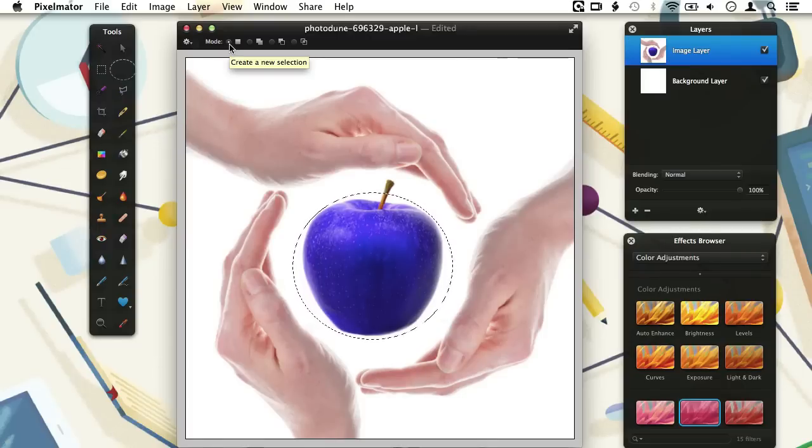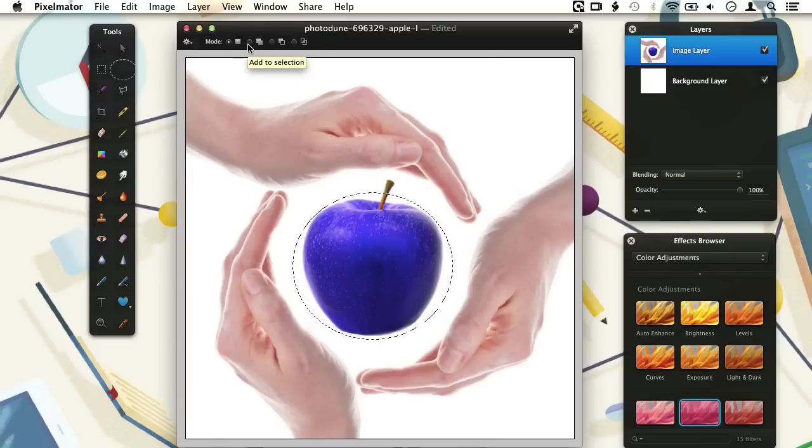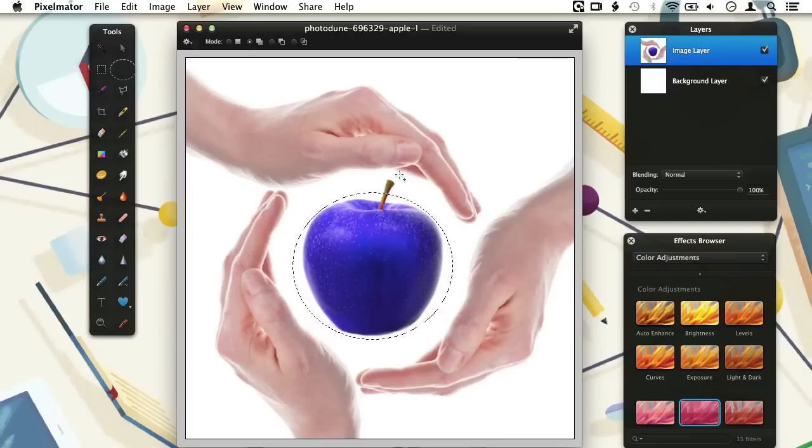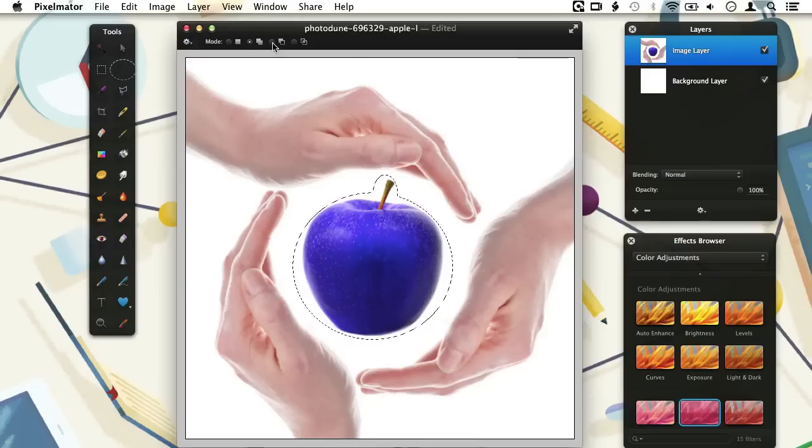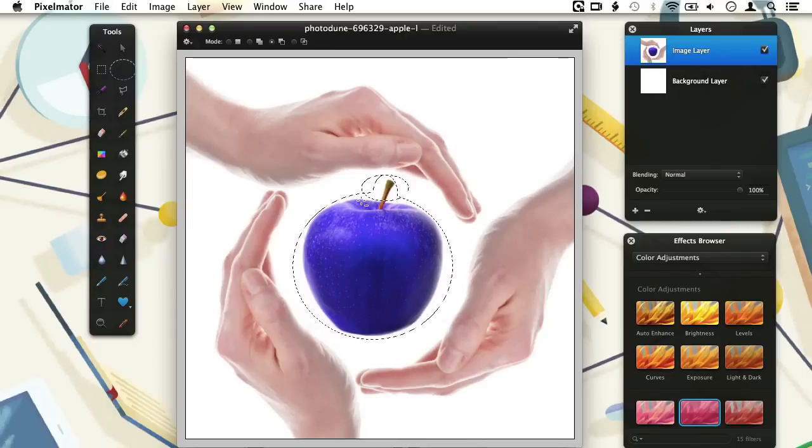To the right of this mode we find Add to Selection. This will let you make new selections like before, but previous selections will not be removed. Let me show you how this works by selecting Add to Selection mode and drawing another circle to include the stem of the apple. Next up is Subtract from Selection mode. And of course, this mode does the opposite of the Add to Selection mode. So when we make a selection around the stem again and release the mouse button, a part of the original selection gets removed.